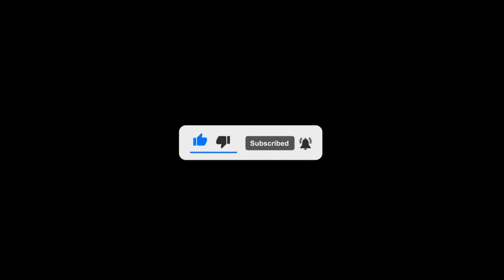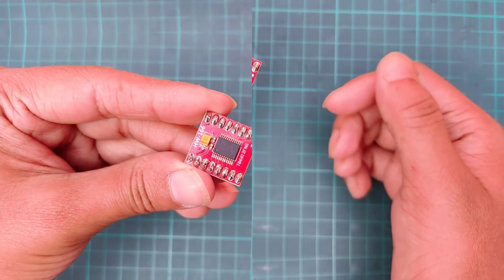If you're new to this channel then please subscribe and turn on the bell button to get the notification of new videos.